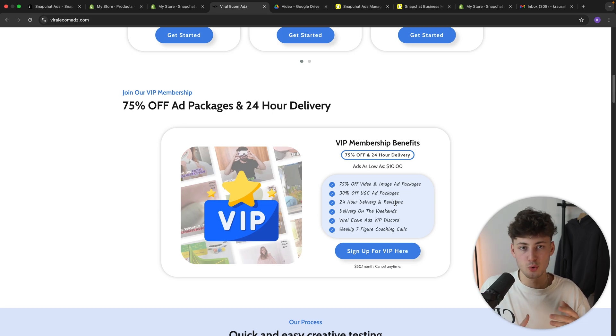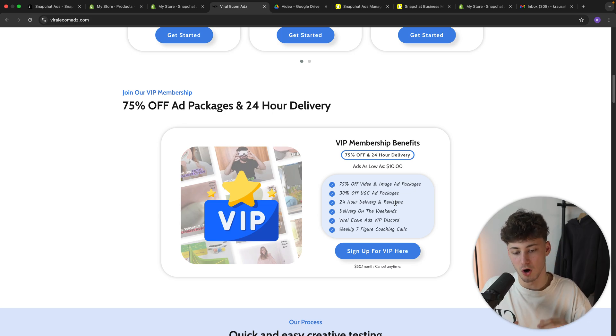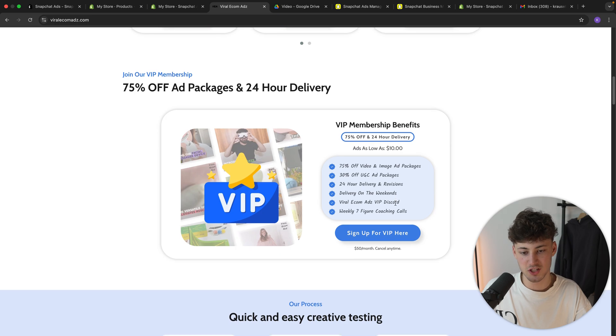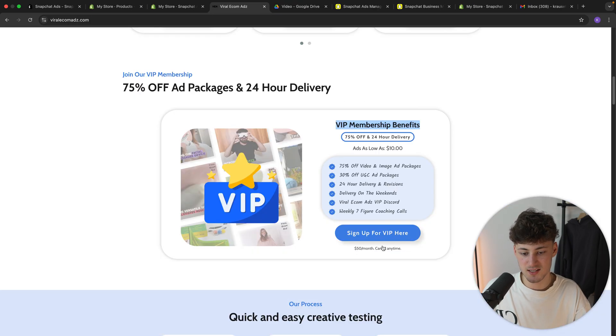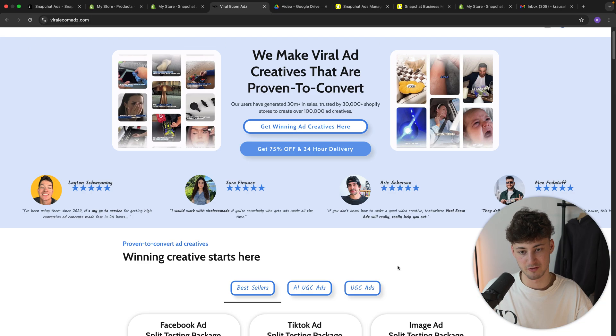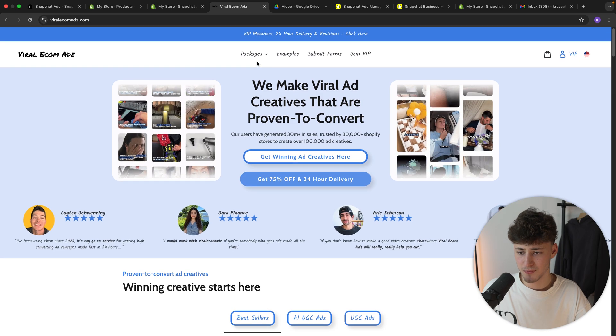Although to be fair, the normal delivery rates on Viral Ecomads are already pretty good, but this will actually give you quite a lot of bang for your buck given that this is only going to cost $50 per month.